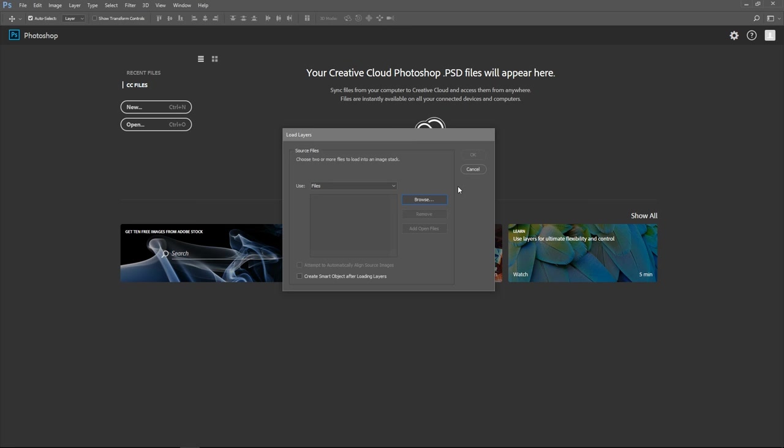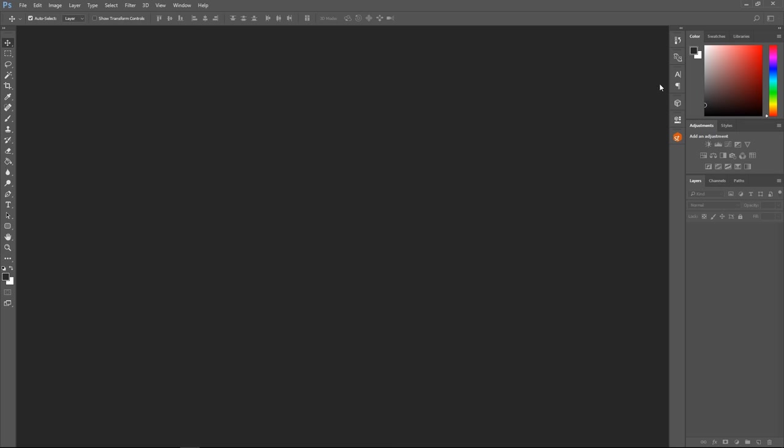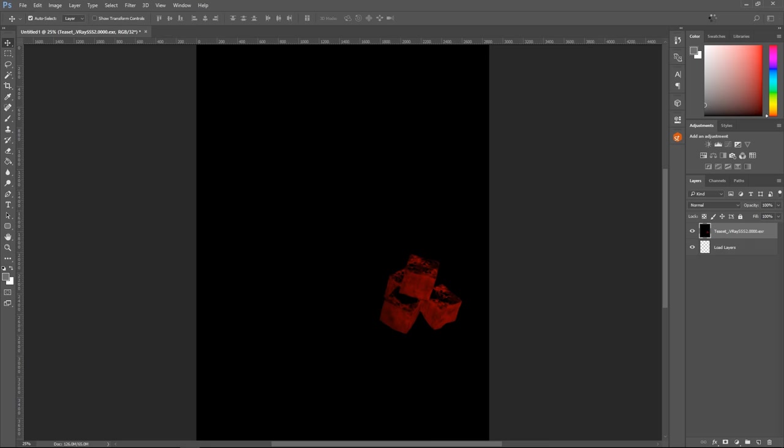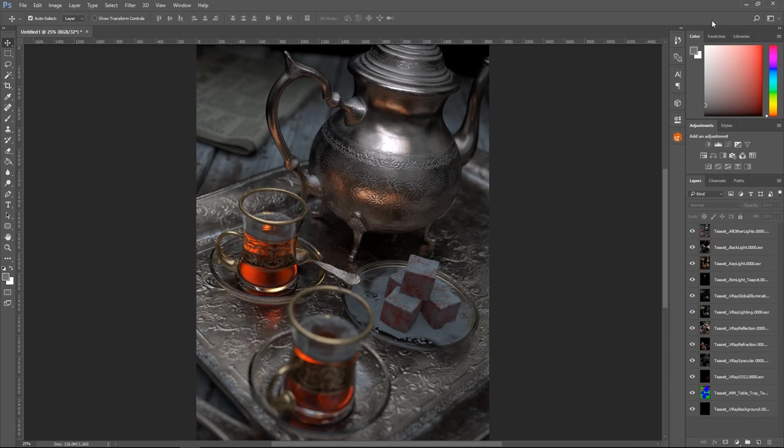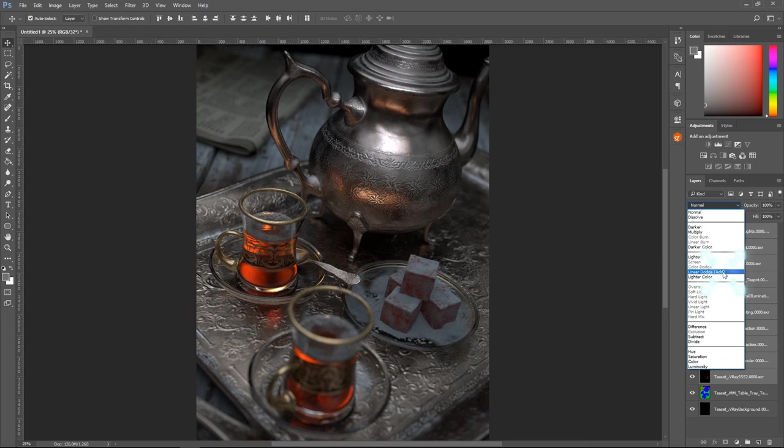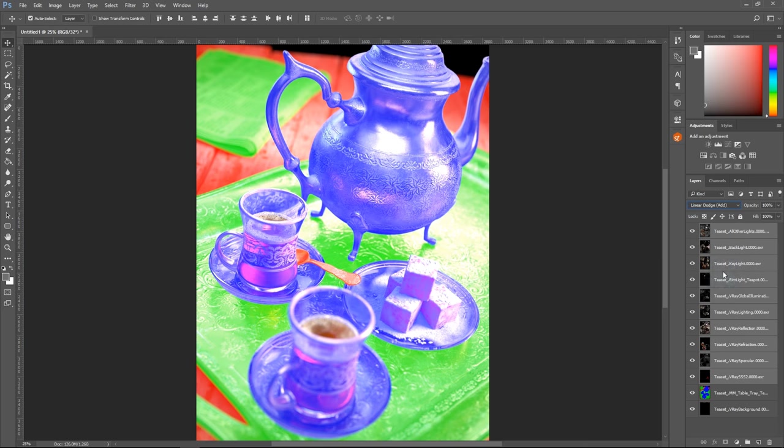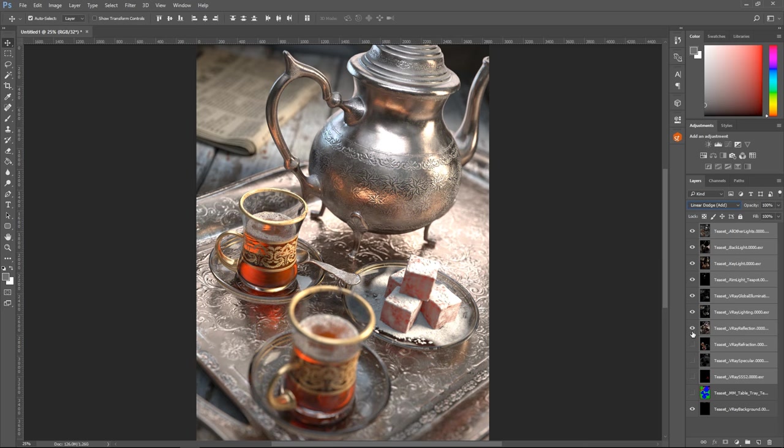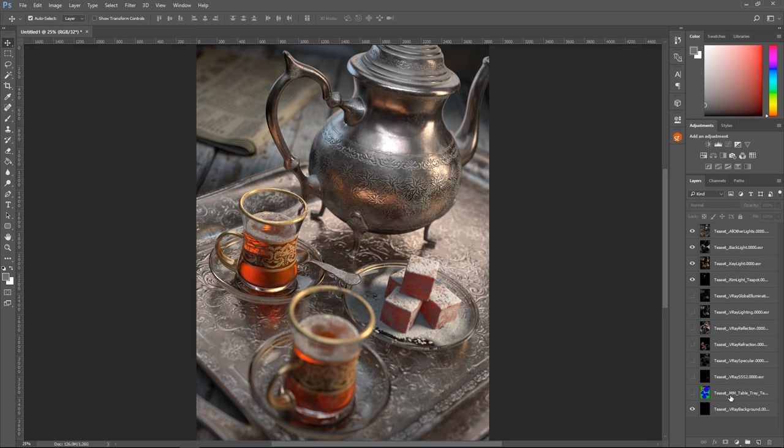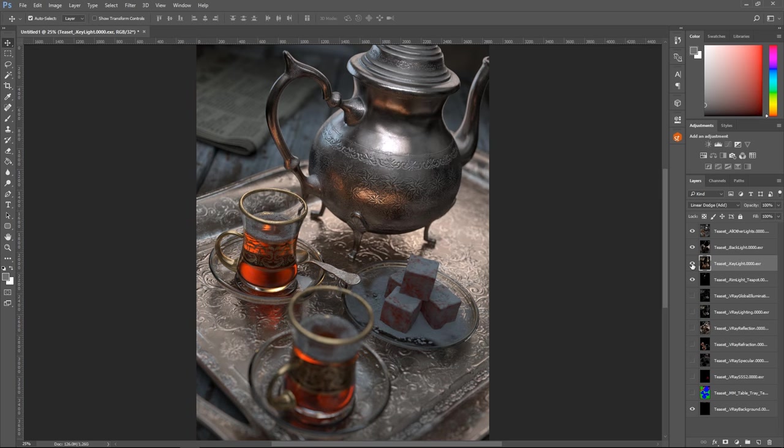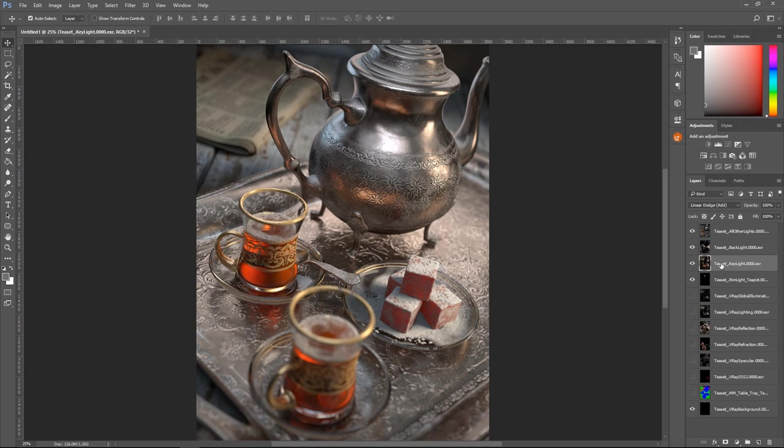The first thing we'll do is set the blending mode of all the render elements to Add. Let's leave only the light select ones. Let's pick one of the lights and change its color and intensity.